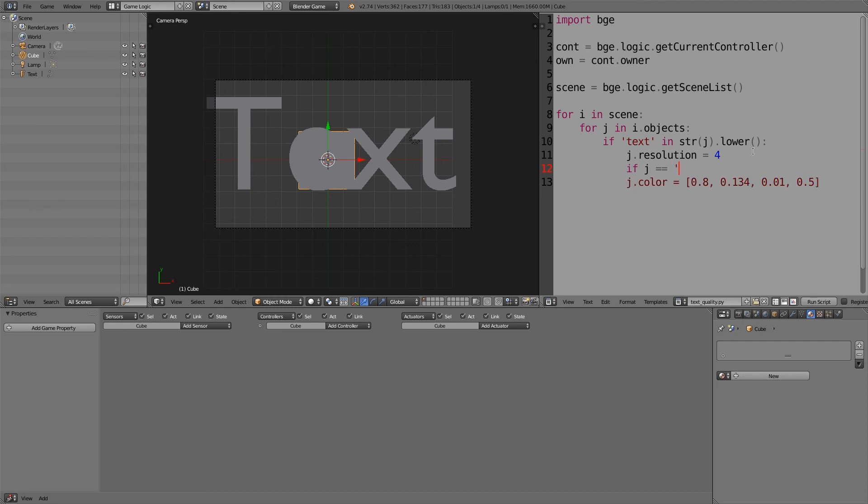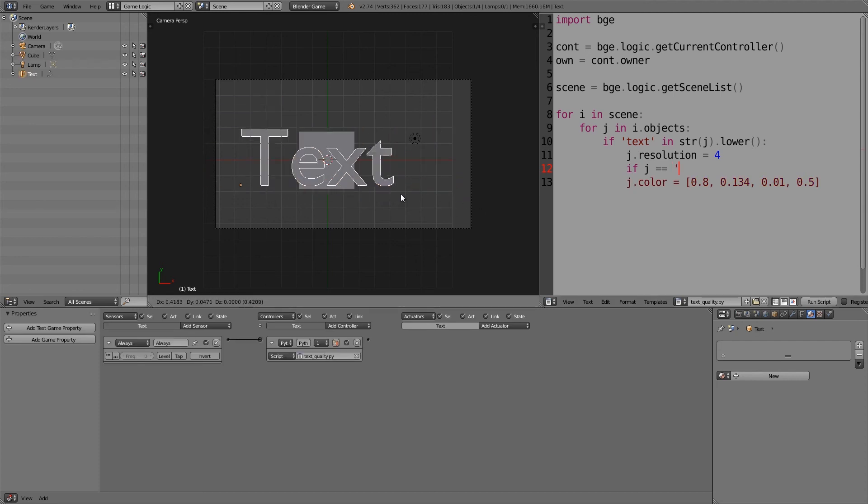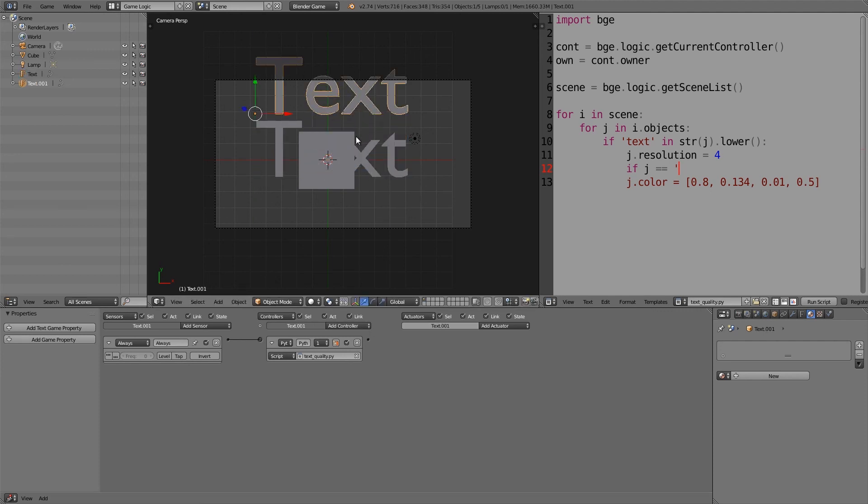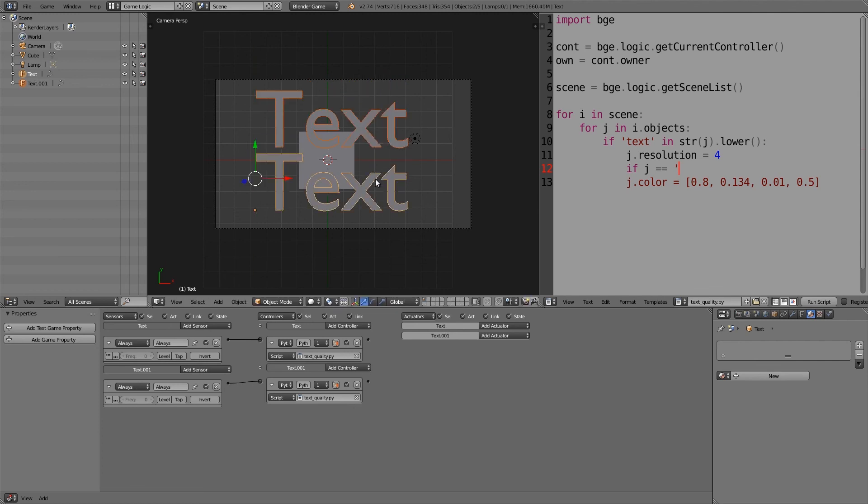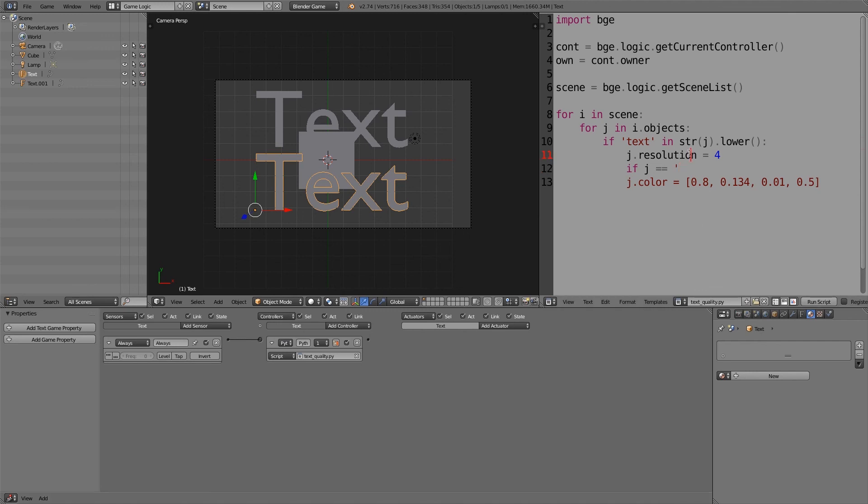For example, if I select my text here, this is called Text. I'll press Shift+D, G, Y, make it a copy and move it up there. So this one's called Text.001 and this one here is just called Text. So if j is equal to just Text, and then we'll do a colon next line.